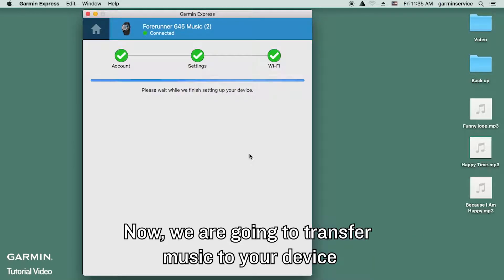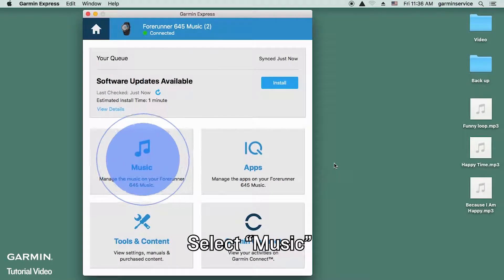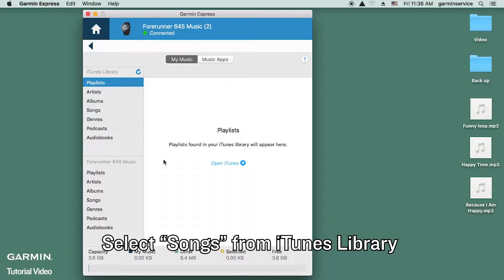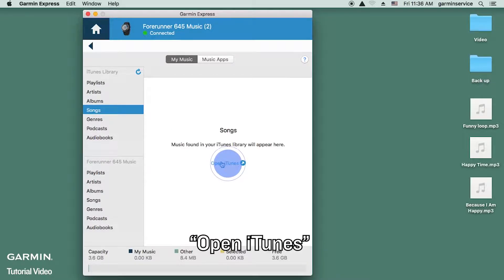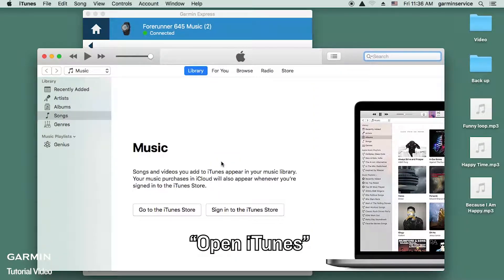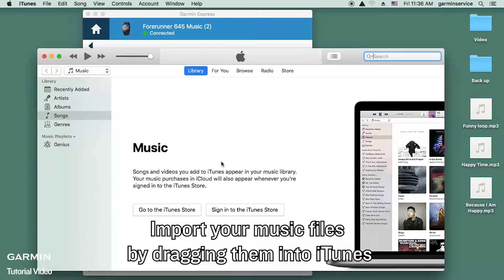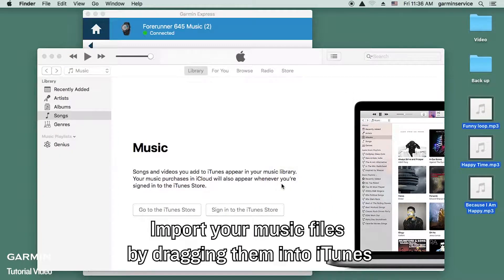Now we are going to transfer music to your device. Select music, then select songs from iTunes library. Open iTunes and import your music files by dragging them into iTunes.